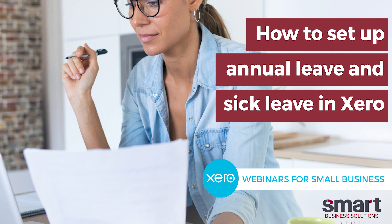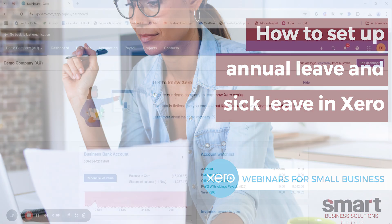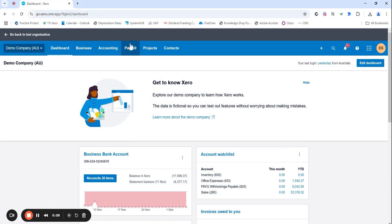Hello and thank you for joining me today. I'm an accountant at Smart Business Solutions and today I'll be showing you in more detail how to set up leave items within payroll.